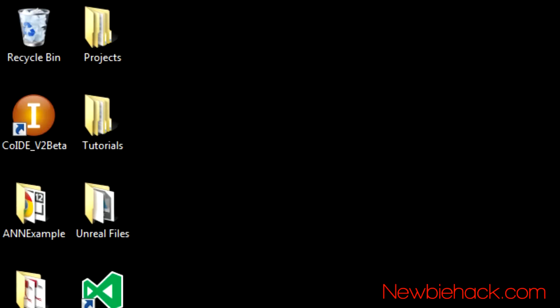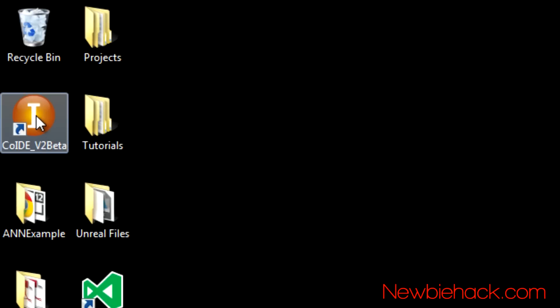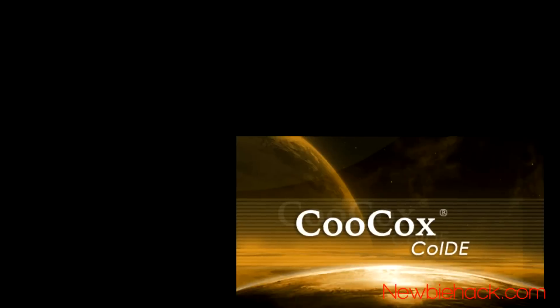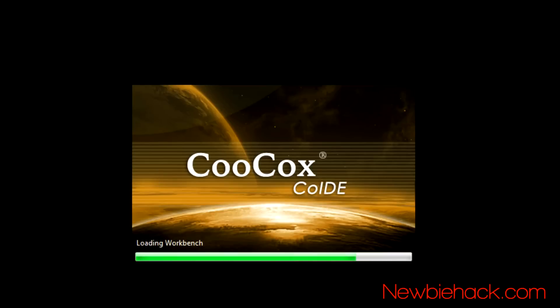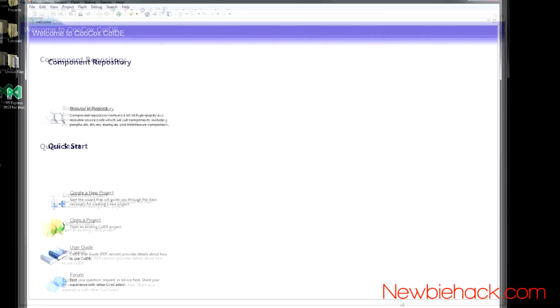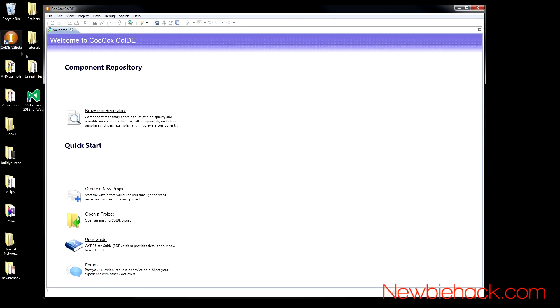In this video, I'm going to show you how to start a new project in the co-IDE integrated development environment.